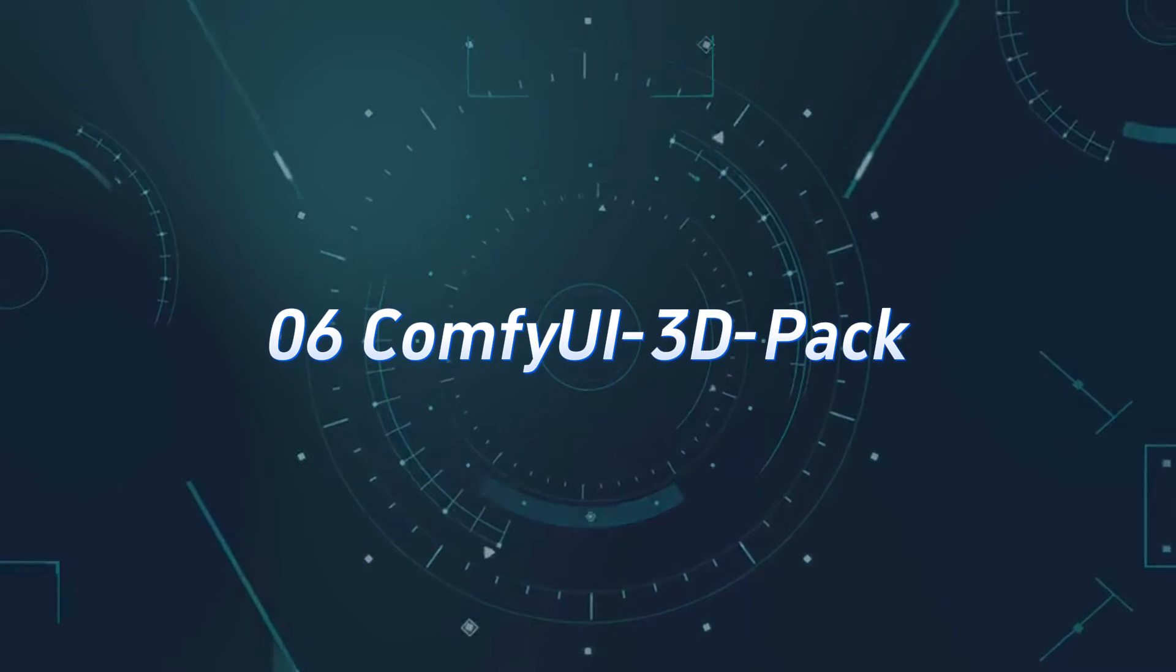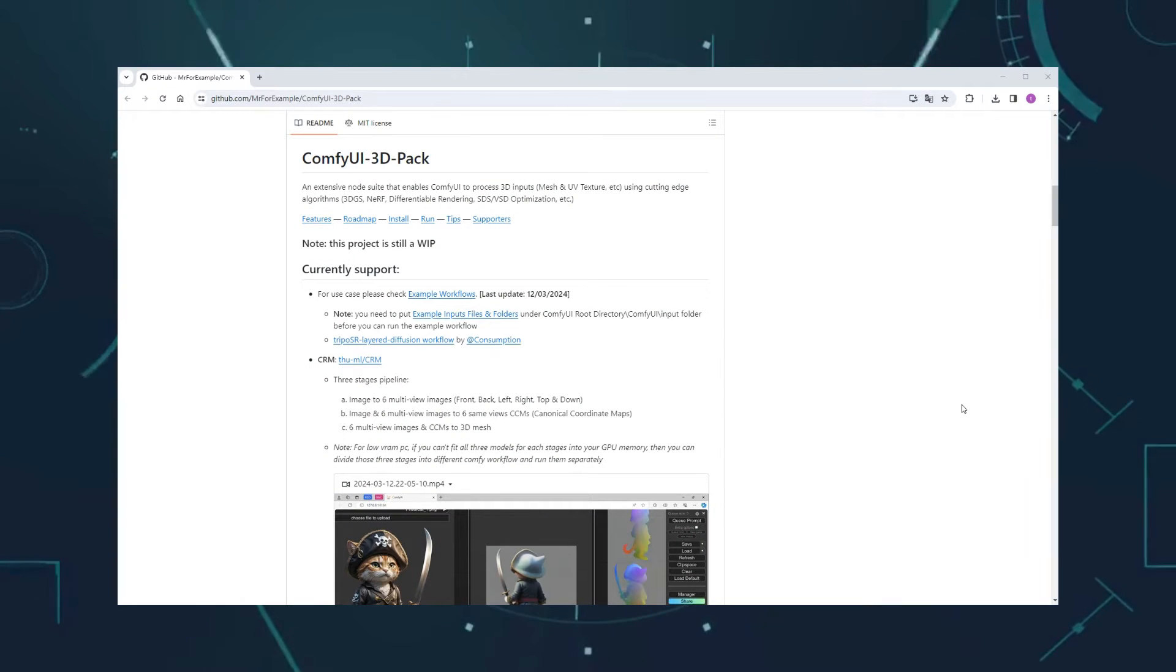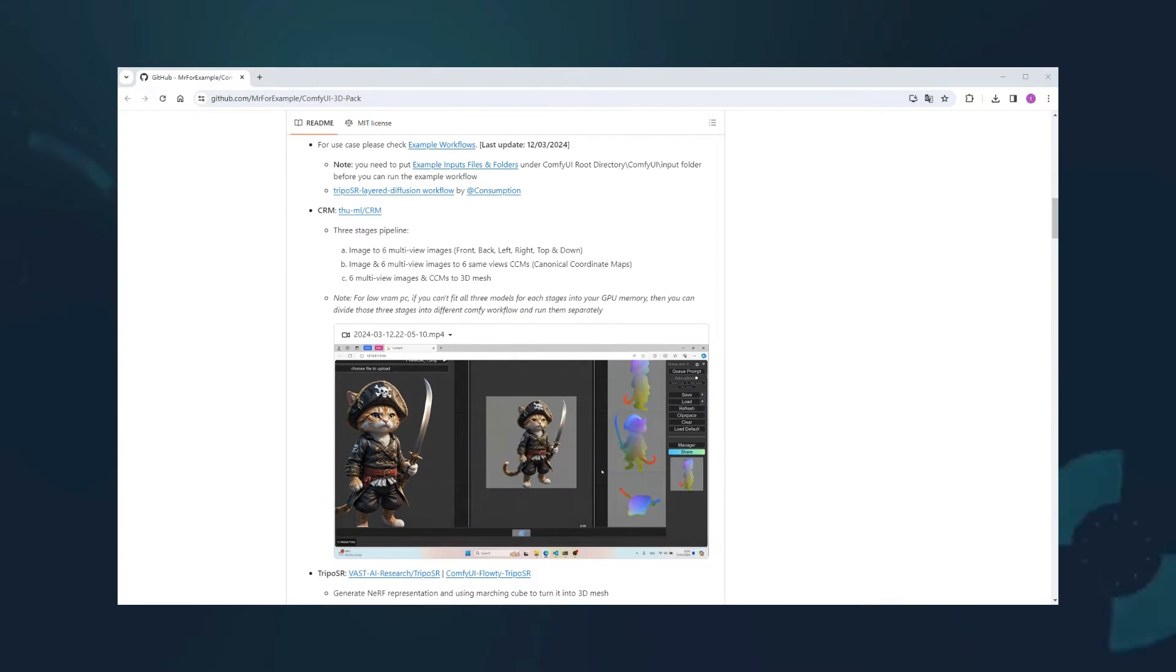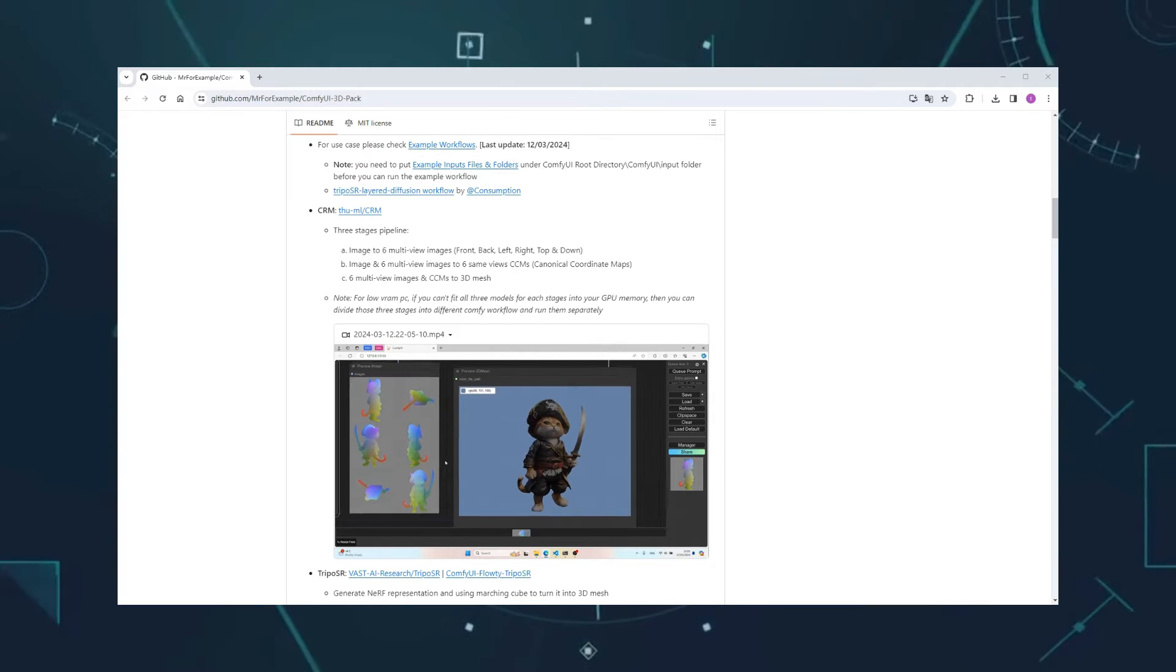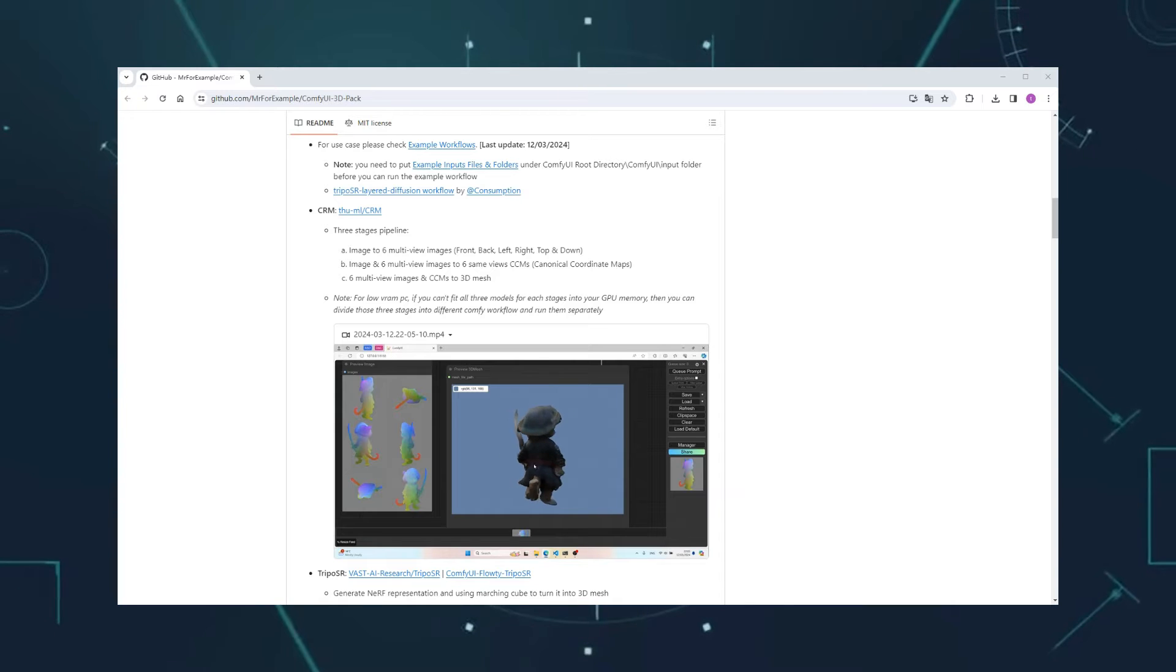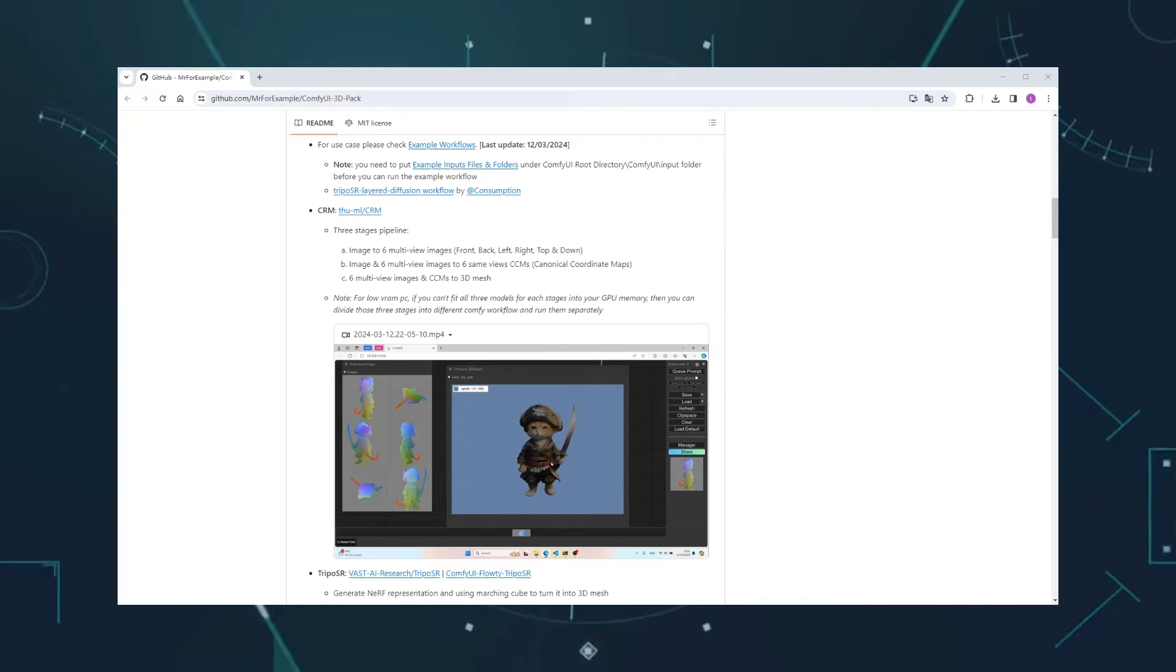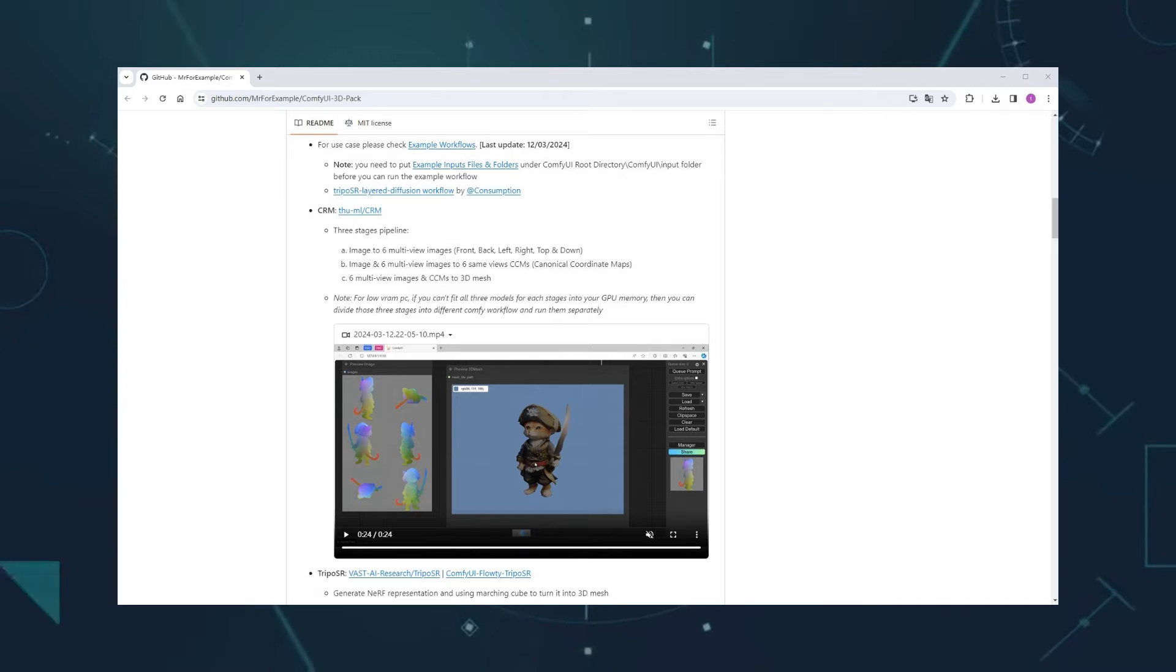Number 6, Comfy UI 3D Pack. This custom node's functionality is quite powerful. Just provide a front-facing image of a 3D character, and it can extrapolate other views to generate a complete 3D model. It's like turning a character illustration into a complete figurine. However, installing it can be hellishly difficult due to complex dependencies and frequent conflicts.